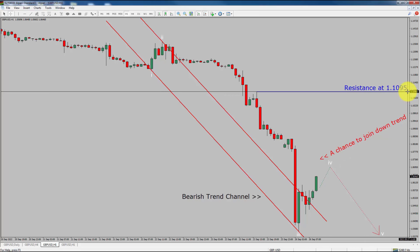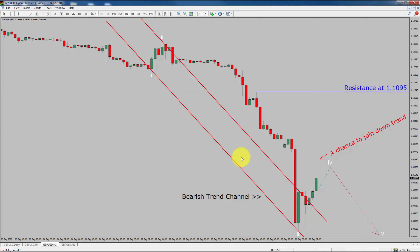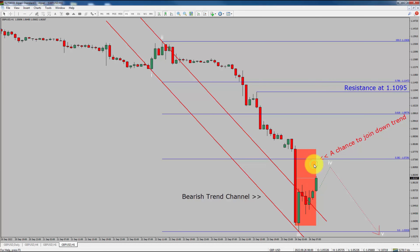A decisive bullish breakout above 1.1095 resistance level is going to end the downtrend in the 1-hour chart of GBPUSD pair. To be more specific, the red color highlighted area offers a selling opportunity, which is the previous fourth wave of one lesser degree. Take note: you must always trade with money management rules to control risk.